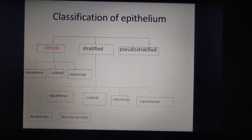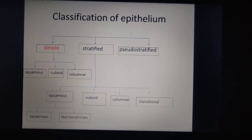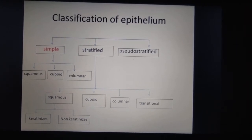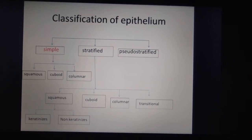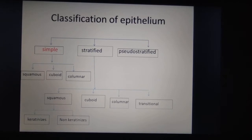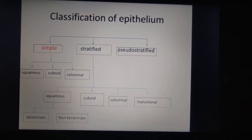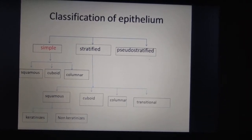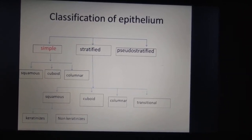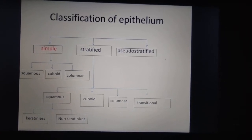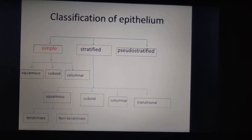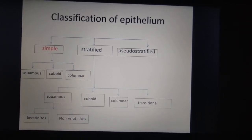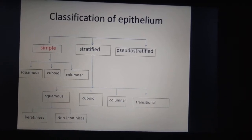Stratified squamous epithelium is also divided into keratinized and non-keratinized types. We also have pseudo-stratified epithelium. Pseudo means false — it appears to have two or three layers, but it is actually a simple type. Simple epithelium has a single layer; stratified has numerous cell layers.